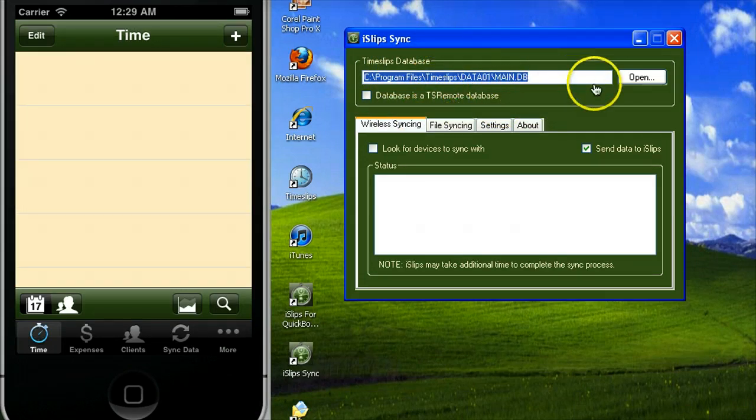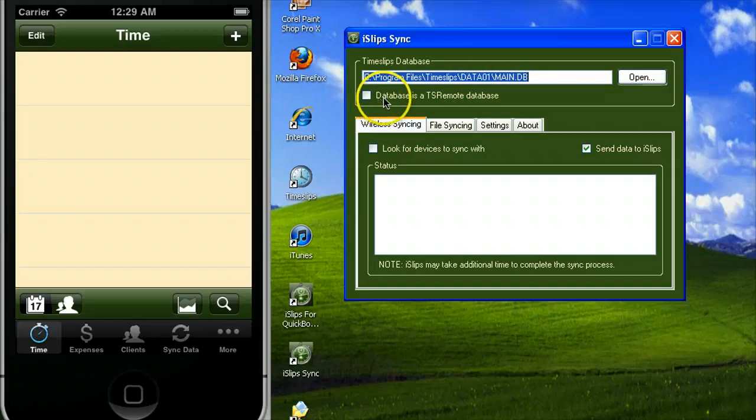If you are going to be using a TS Remote database, you must check the option database is a TS Remote database.